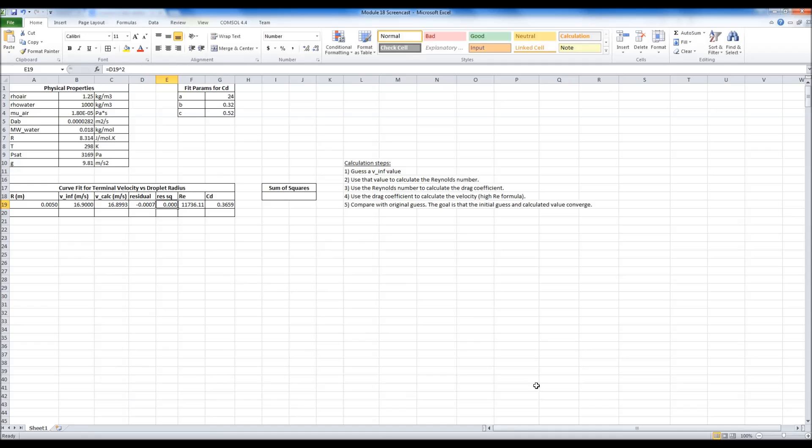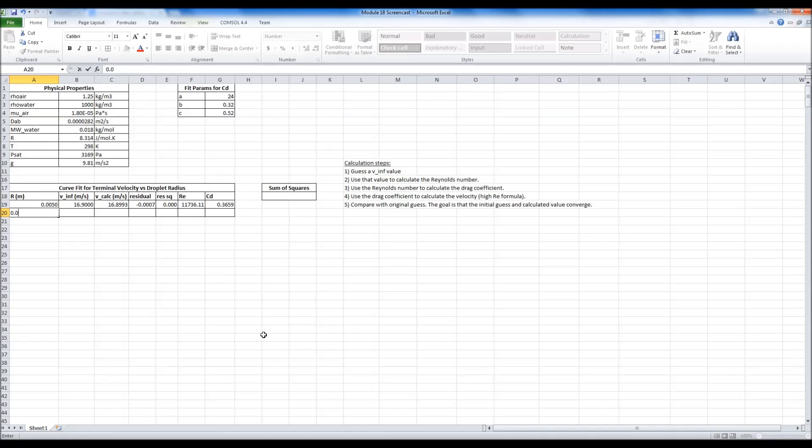Now once I have more values and more significant error, this will not be zero anymore. So what I'm going to do is I'm going to populate my range of R values. Here's a quick trick to do this real fast. I am going to give it the first one. I want them all to be 0.0002 apart.